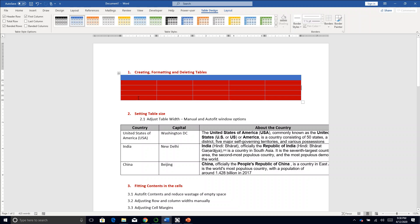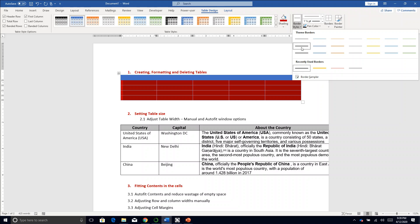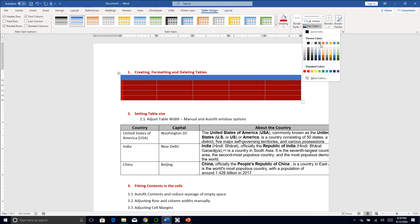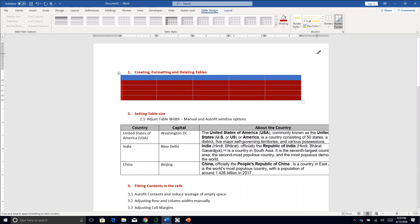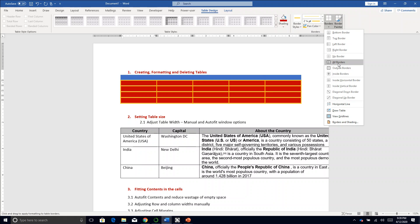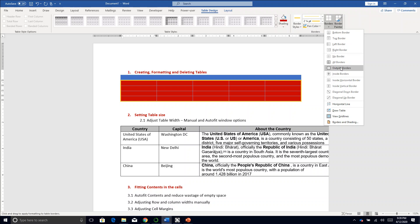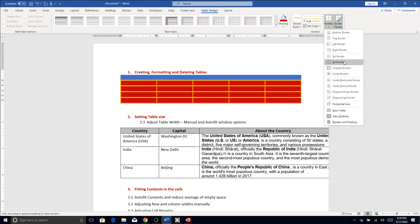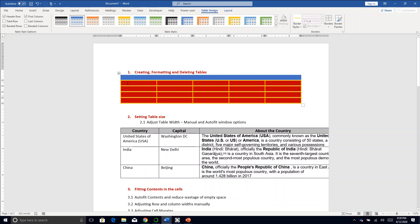To change border colors, select the range of cells you want to modify, then go to Border Styles. You can select any color or style — here I'll select orange — and set the width, for example 1/4 pt. Then go to the Borders button and select where you want to apply borders. 'All Borders' applies borders around the outer edges and the inner grid as well. You can choose outside borders only or other options. I'll select All Borders, and as you can see, all borders have changed to orange.